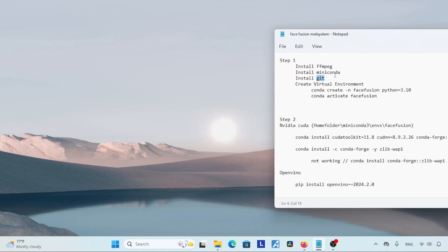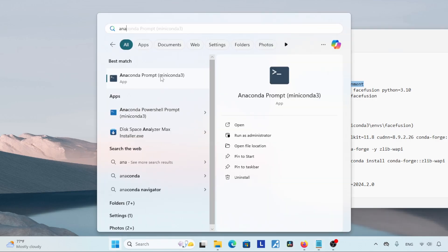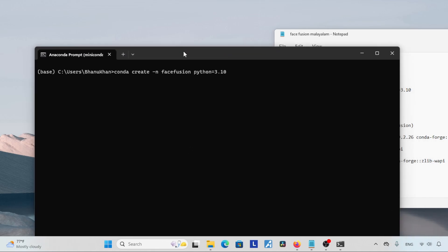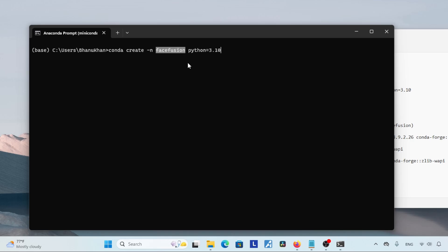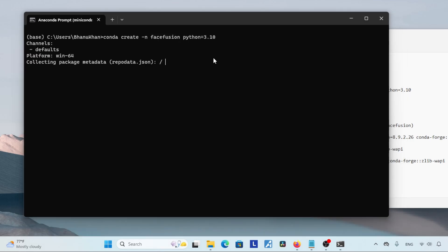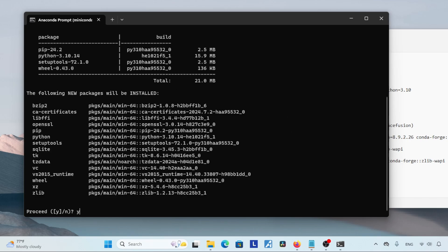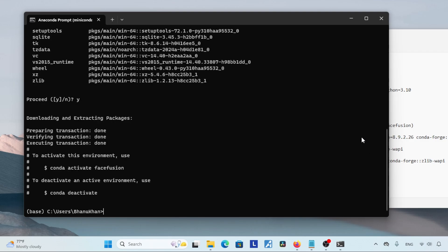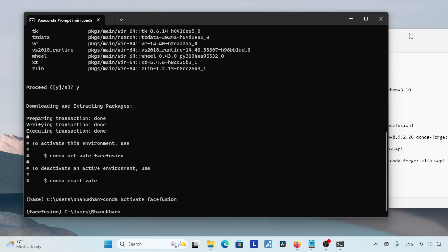After installing Git, let's move to the next step: creating a virtual environment using Conda. Open the Start menu, search for Anaconda Prompt, and click on it. To create a virtual environment, type: conda create -n facefusion python=3.10, then press Enter. Conda will ask to install some packages — type Y and press Enter. Wait until Conda finishes creating the virtual environment. To activate it, type: conda activate facefusion, then press Enter.